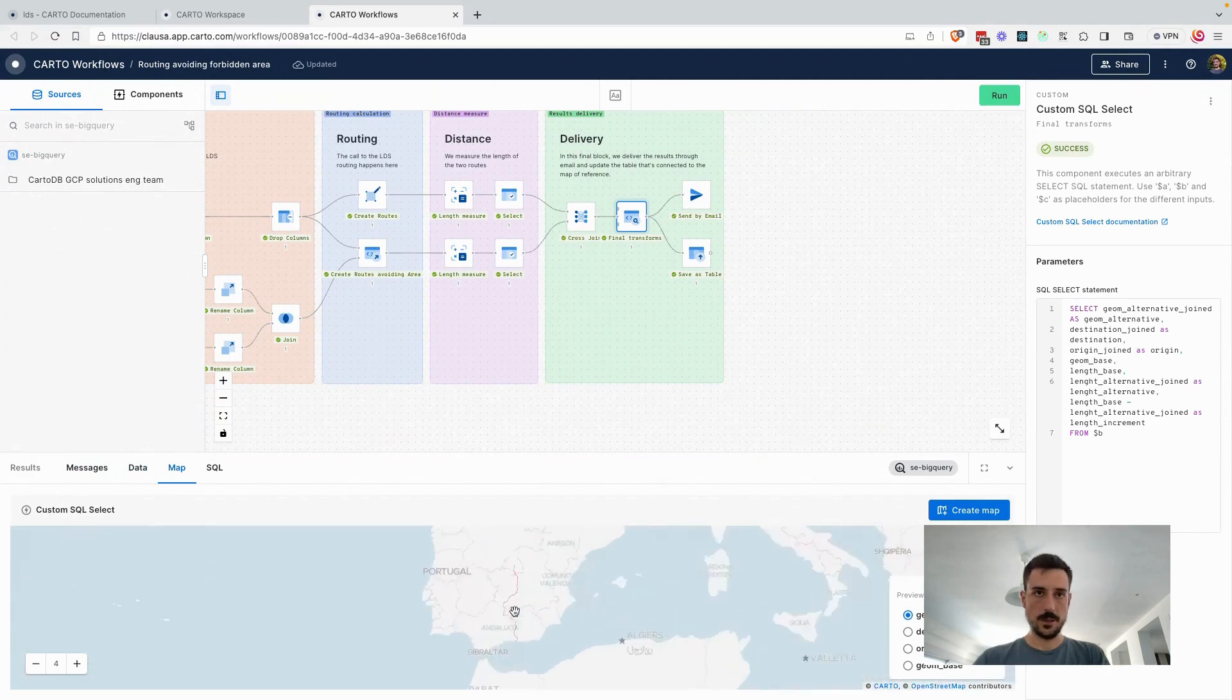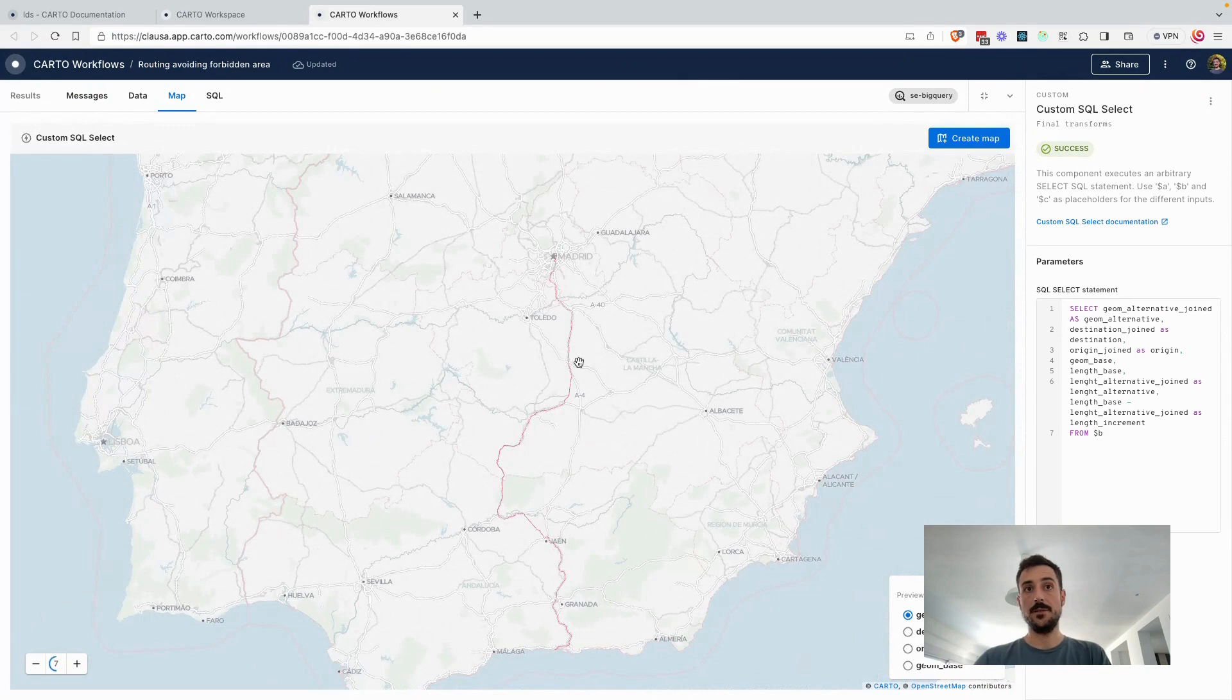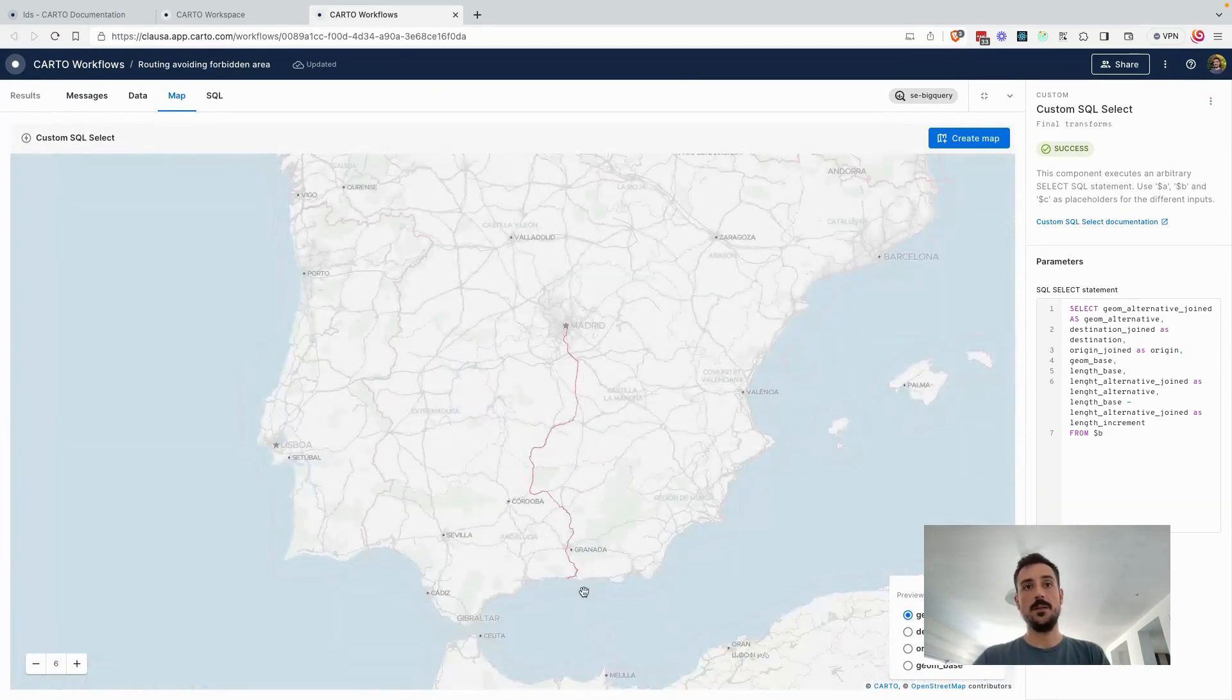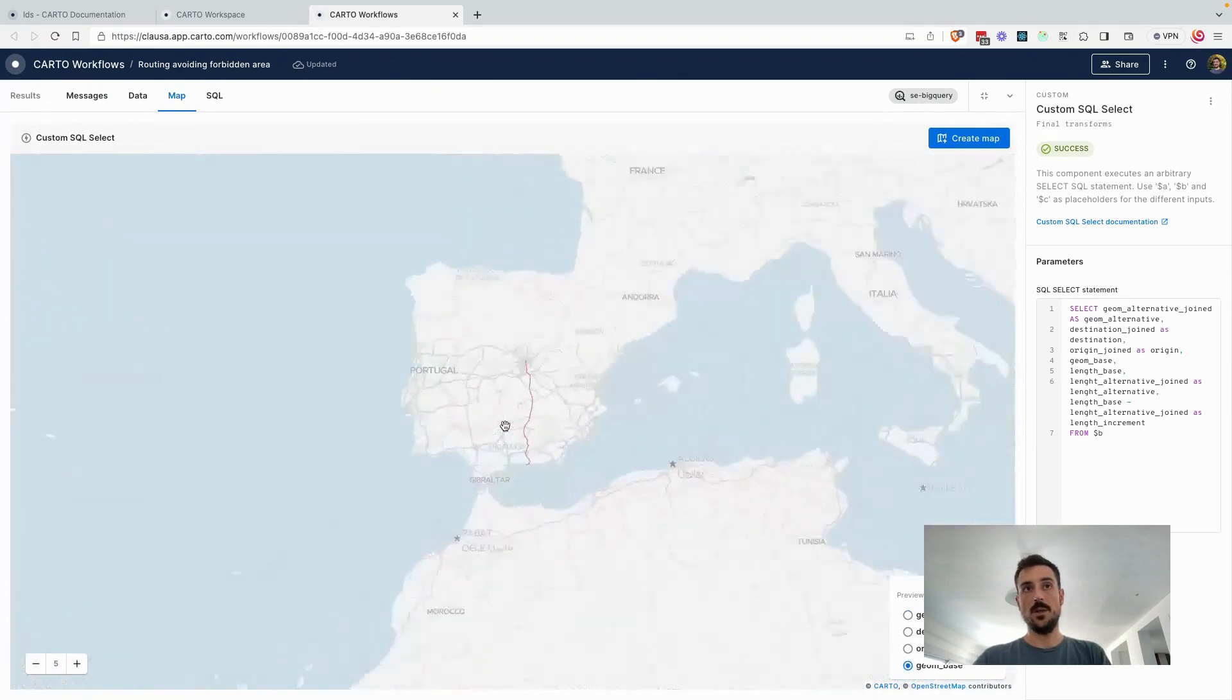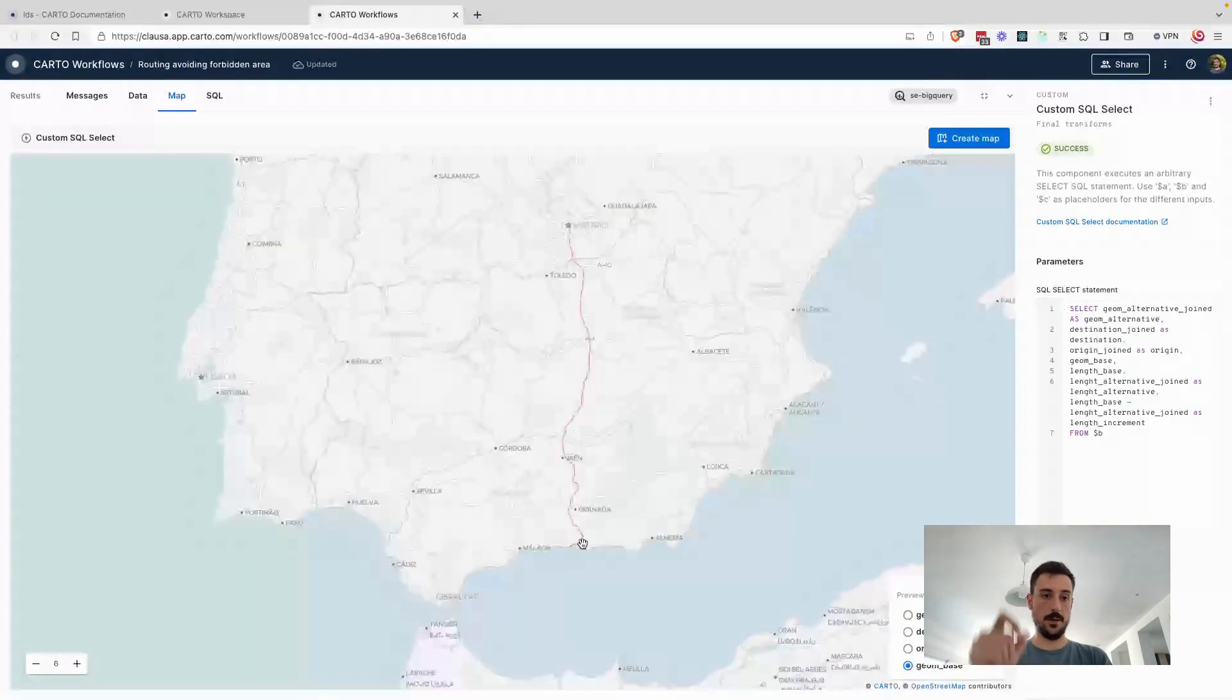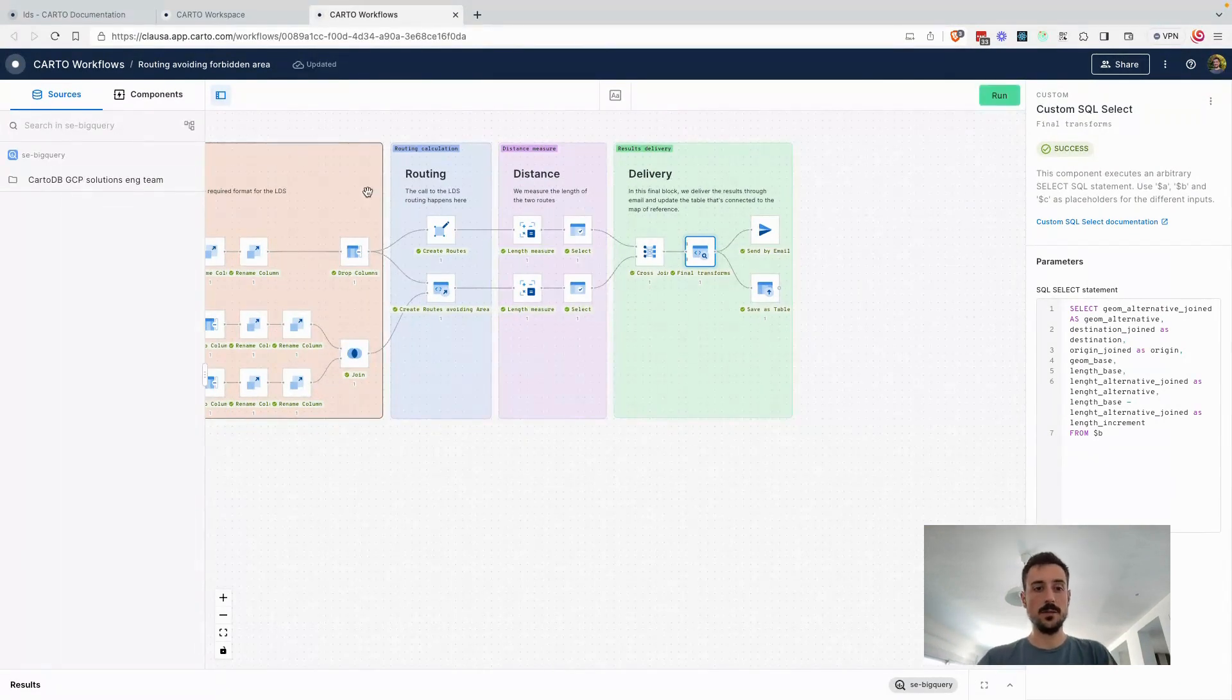And we can see here, this is the alternative version of the route, which is avoiding this area that was in the middle between Madrid and the south of Spain, and the original one, which is the one crossing almost in a direct line. So that's one of the approaches, the standard one, the classic one.